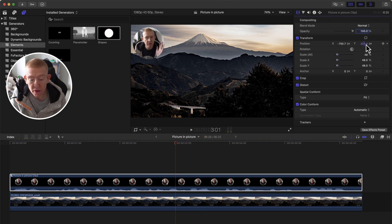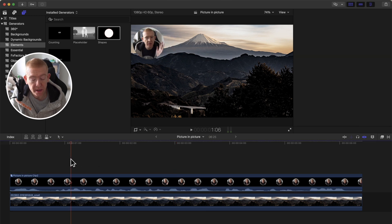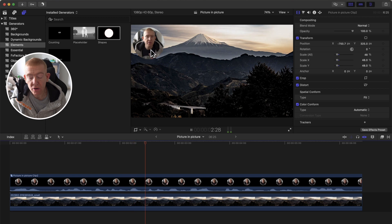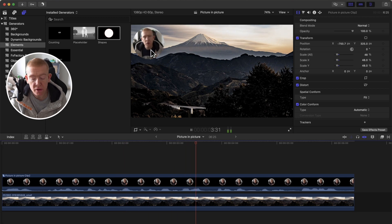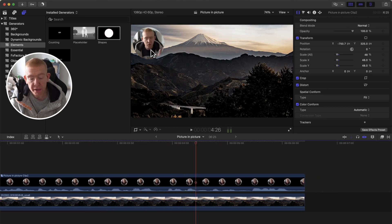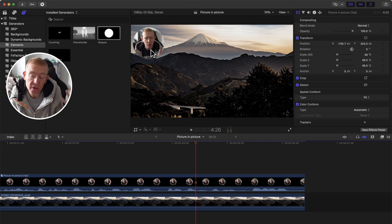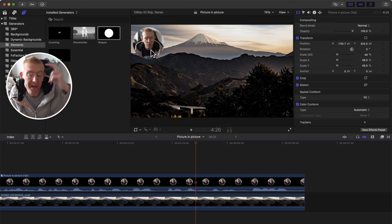And there we go, my friends. So you can add your little facecam, your picture-in-picture on top of your video. I hope that helps you, and thanks for watching, and peace.